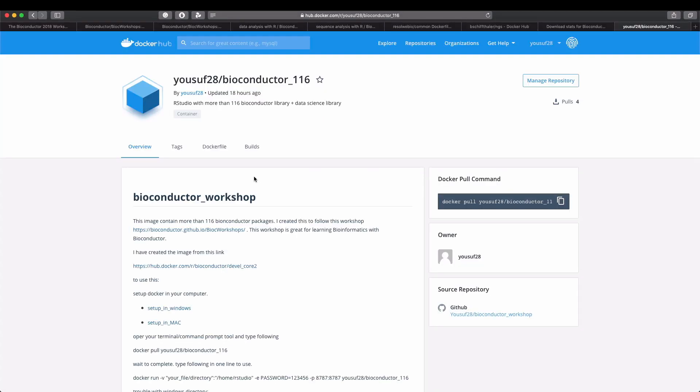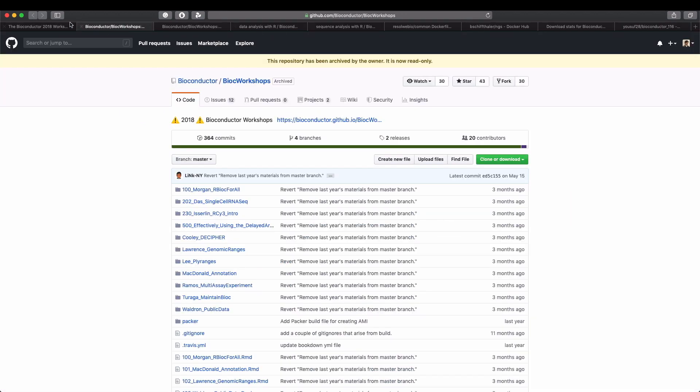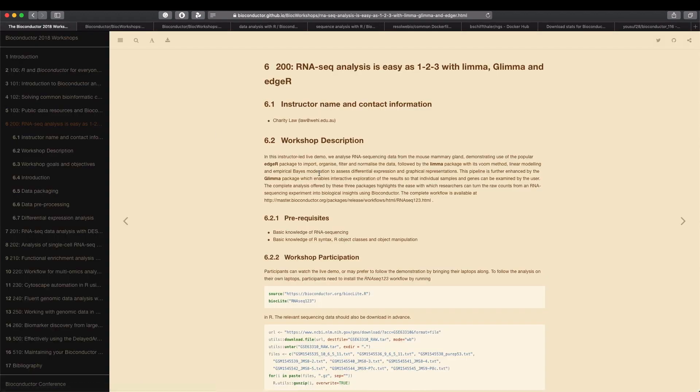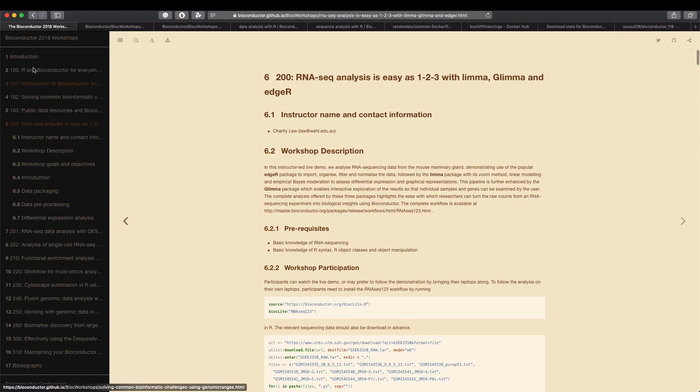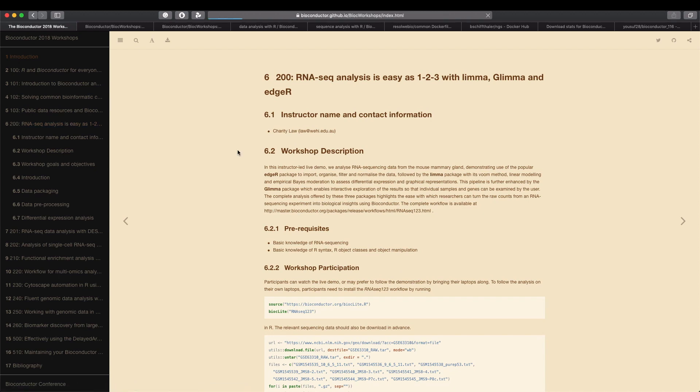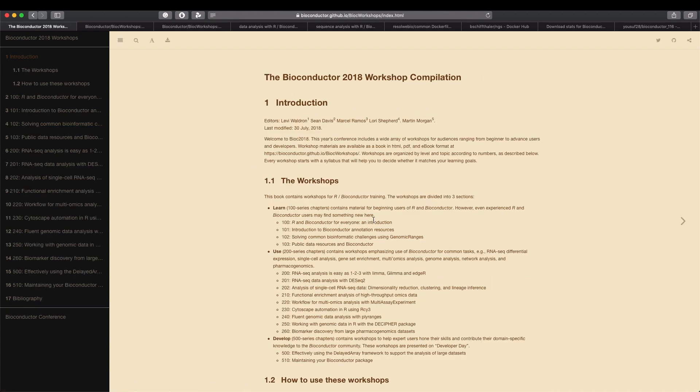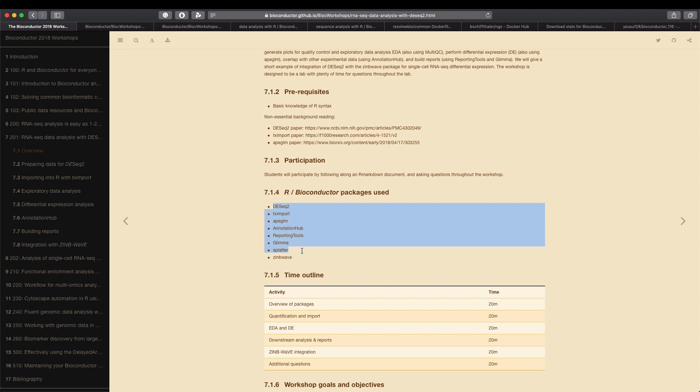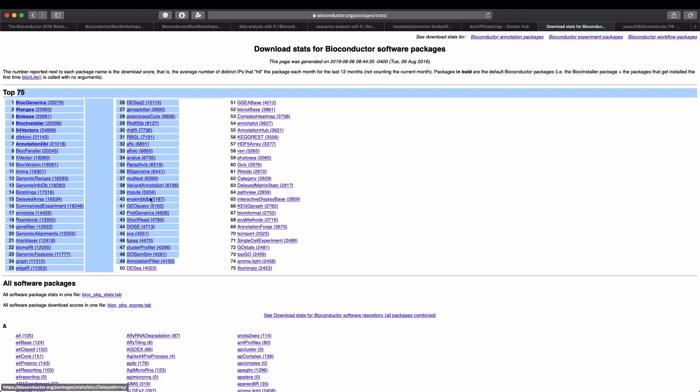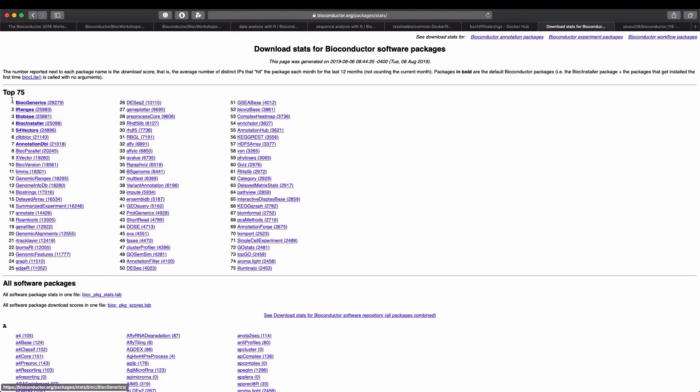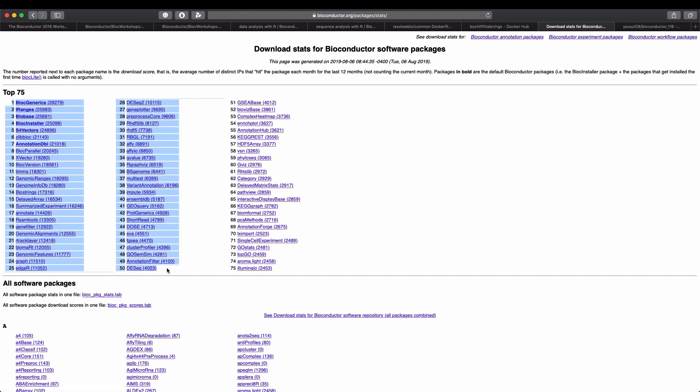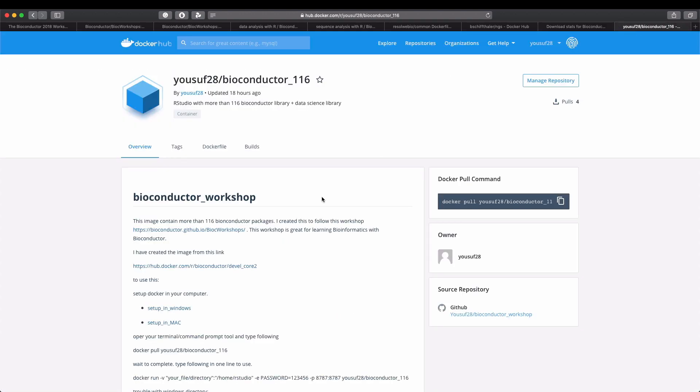So what I did - I found this website, the Bioconductor Workshop, which uses a lot of libraries and is very useful for learning Bioconductor. I gathered library names from here and also followed this top 50 list. So all of these libraries I included in this Bioconductor 116 image.